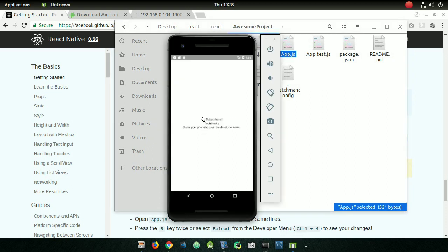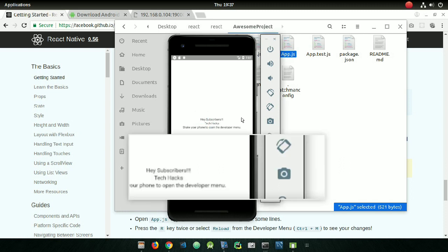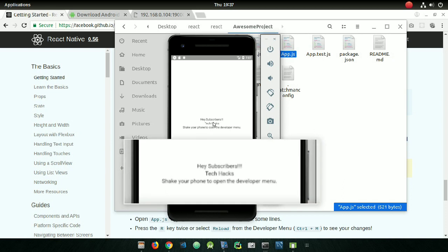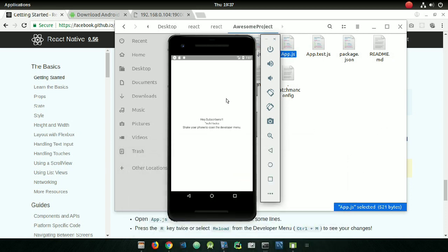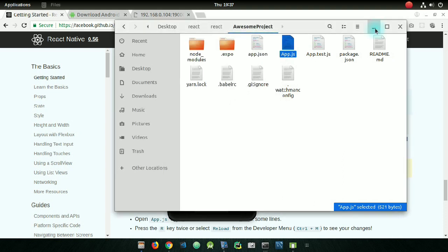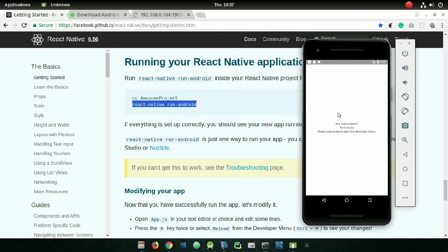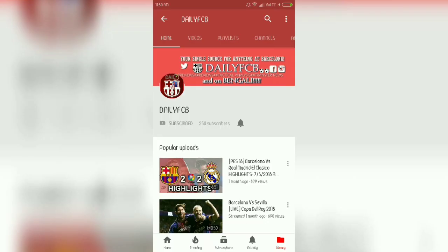Save the file and go back to your Android Virtual Device. You can see the changes reflected there — your React Native application is updated live. In this way you can install and run a React Native application on an Android Virtual Device. Hope you enjoyed this video — please click the subscribe and like buttons if you liked it.